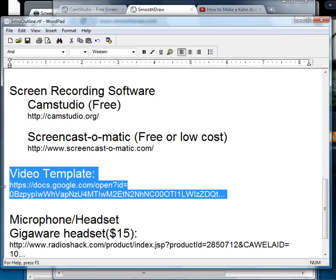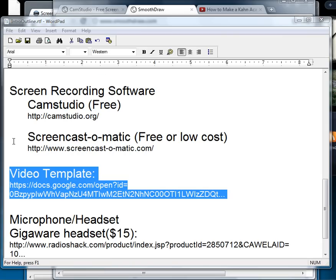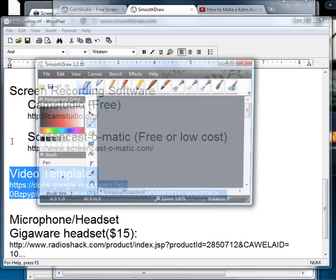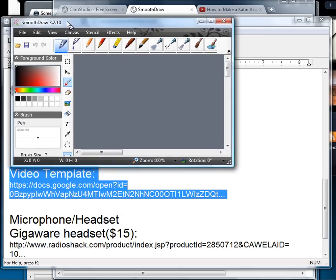Then once you've done that, you're going to go back and run your SmoothDraw program. Run it. Here it is. It comes up.